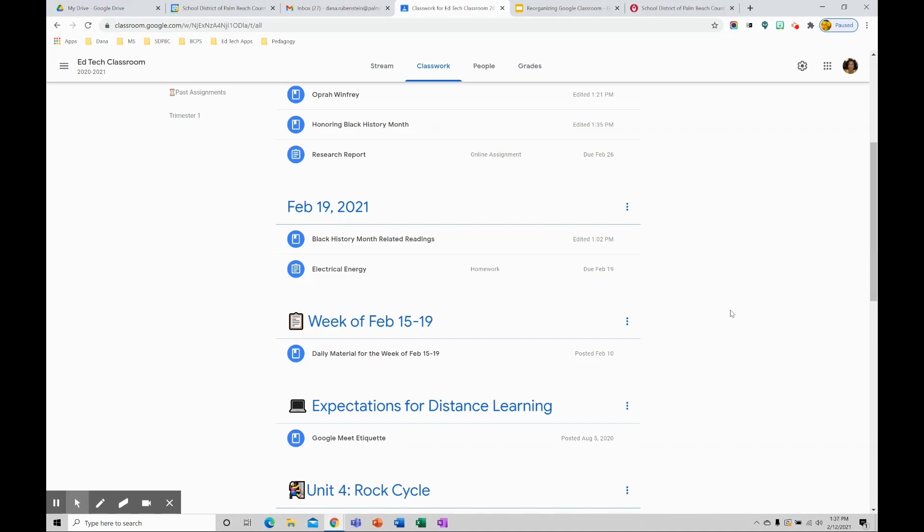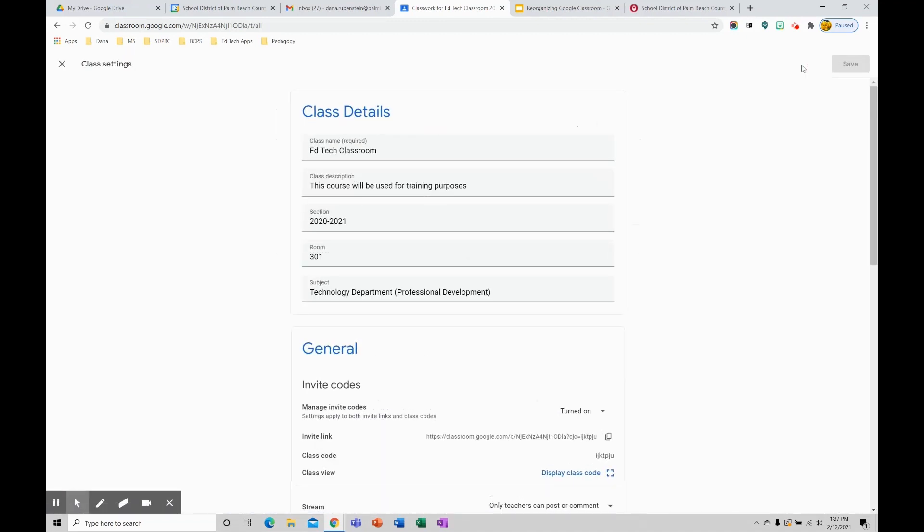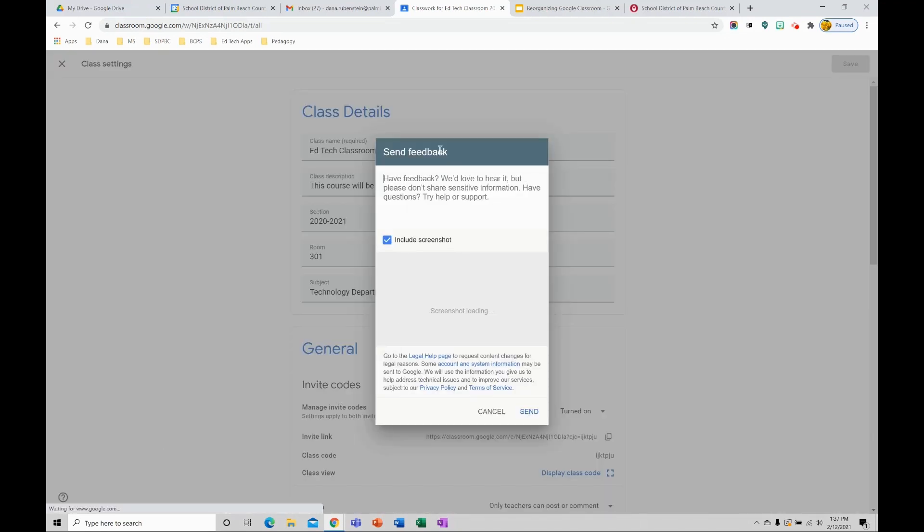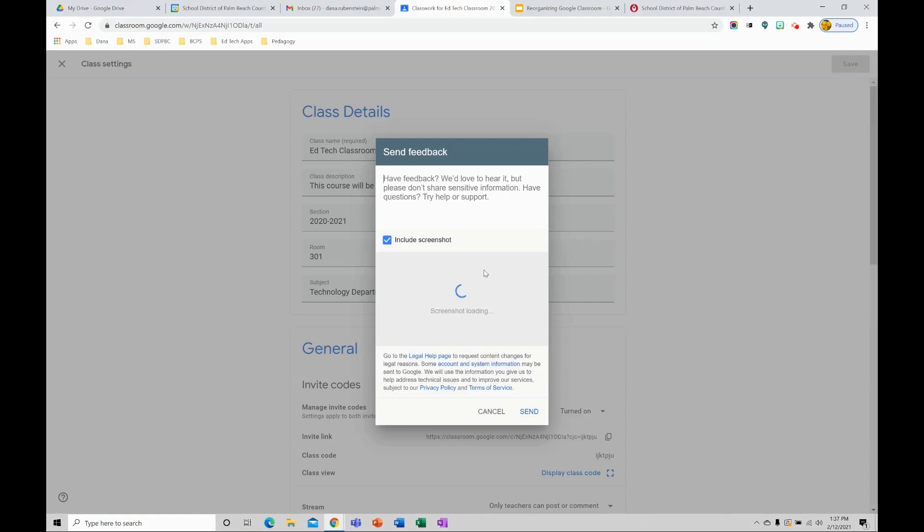If you would like to make suggestions to Google to improve Classroom or request a feature, click the gear in the top right corner and then click the question mark in the bottom left corner. Here you can type your comments, give your feedback. You can even include a screenshot. Google definitely appreciates your feedback and they're always trying to improve their applications.